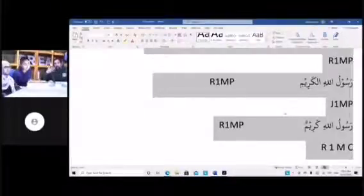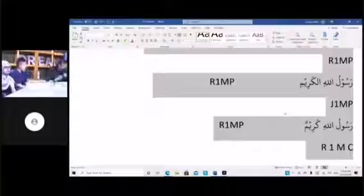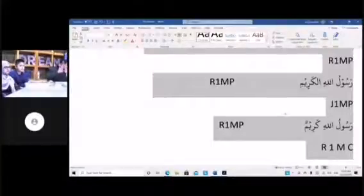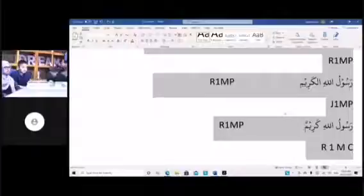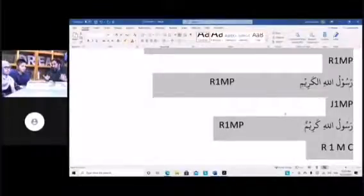Before I finish — is this concept clear? The adjective for a Mudaf or Mudhaafilay has to come after, but you have to be careful in matching it.